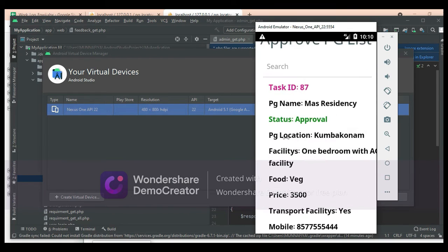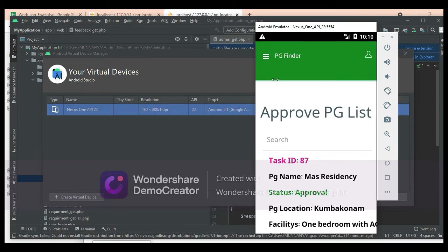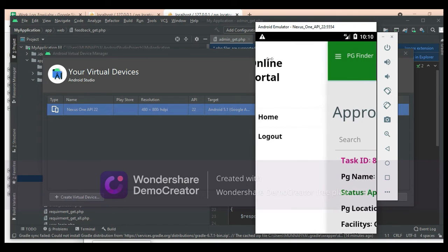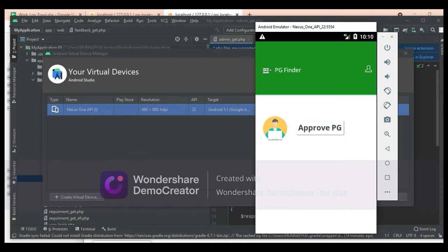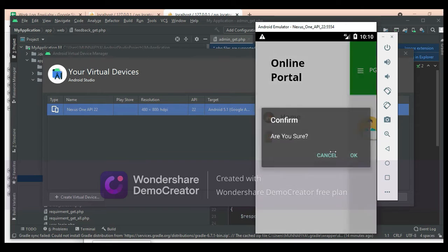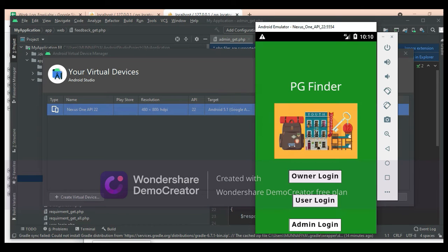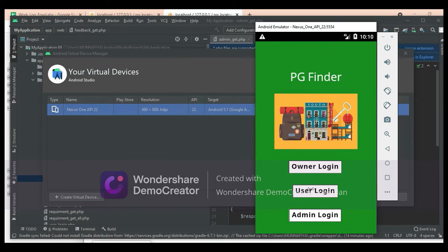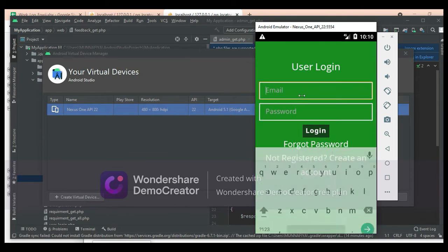If you want to search, search options are available. You can search by task ID or anything. Come back to the home page and log out of the admin module.